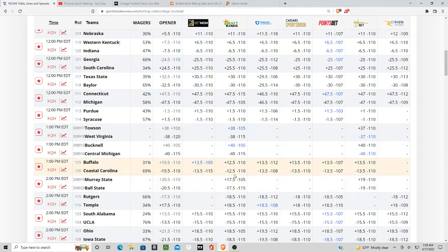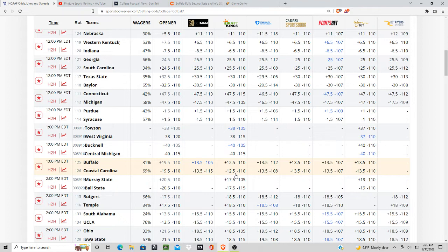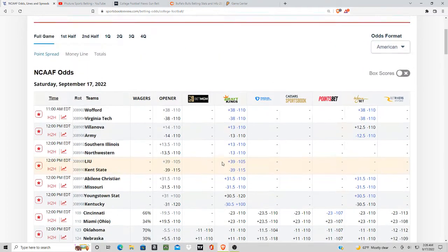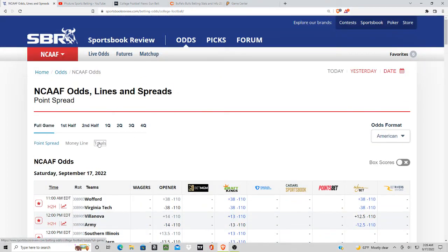I'm actually going a different route though. I'm liking the under in this matchup - under 60, possibly 60 and a half. You probably buy it a half point to a point, pay like that 125, 130 juice and I think you're good to go. That's what I would do.